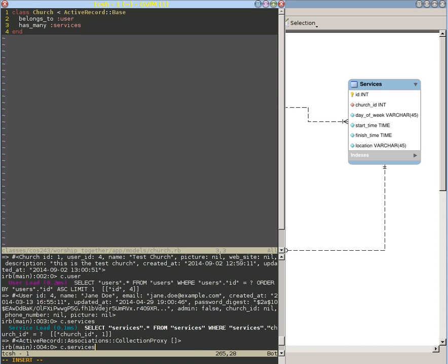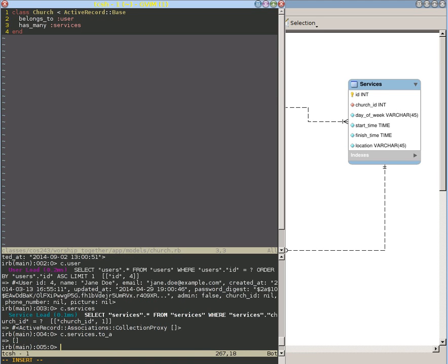And right now we can see that it returns what's called an active record associations collection proxy. Let's turn it into an array. And yay, it's an empty array, which it should be, because we haven't added any services to that church yet. And notice that every time we're accessing the database...